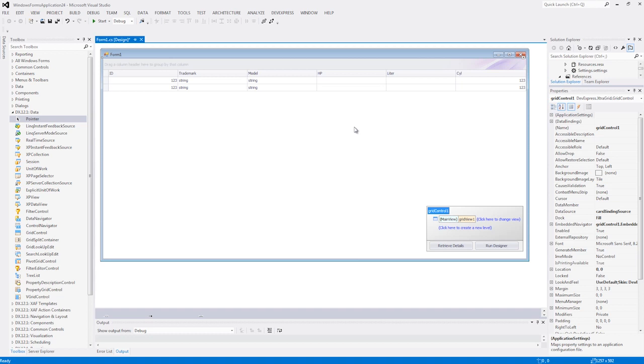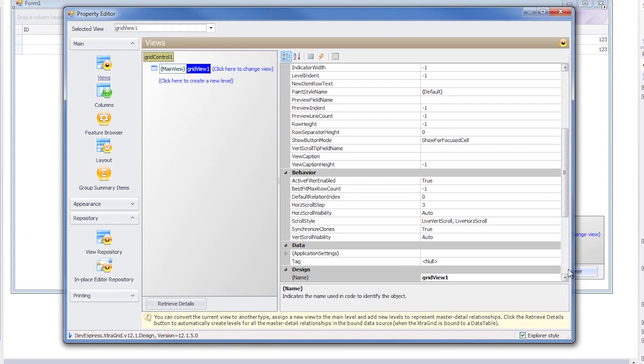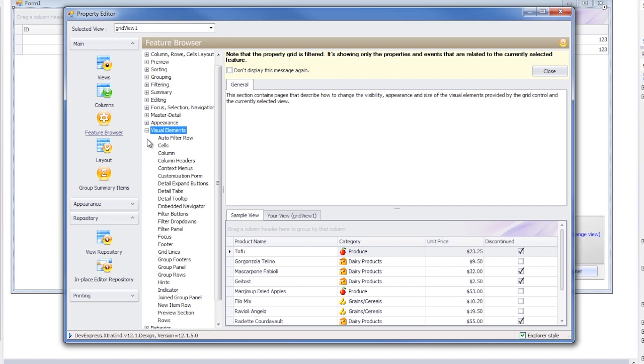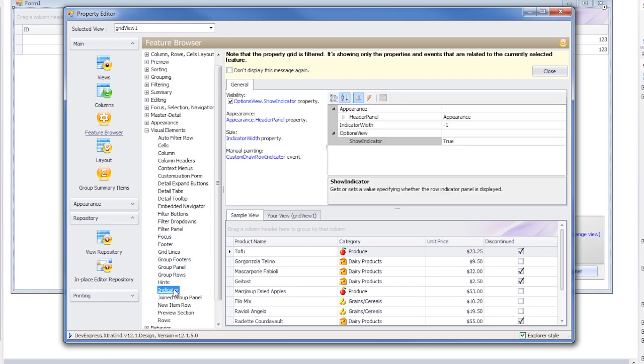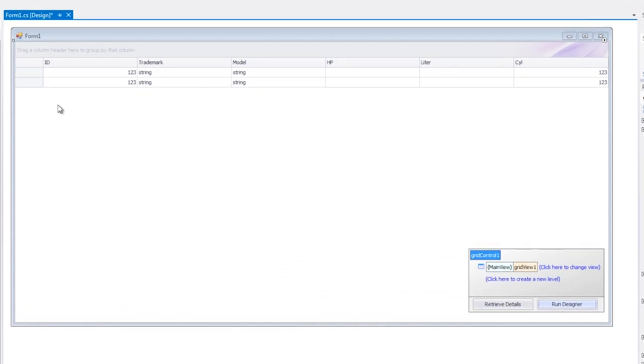First, let's adjust the width of our indicator row. I'll start by running the grid's designer and selecting the feature browser item. Then under the visual elements node, select the indicator item. On the right, set its width property to 60, and when we close the designer, you'll see our row indicator region is wider.